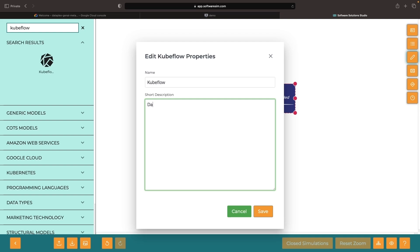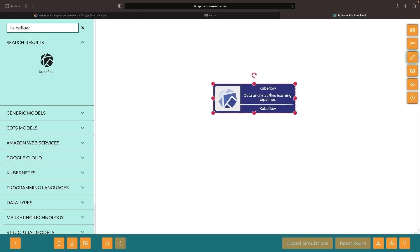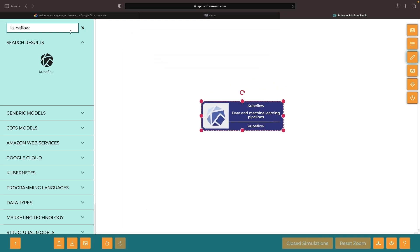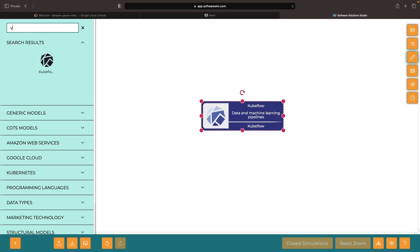In this video, we'll dive into the world of Kubeflow with a simple hands-on example. To minimize the setup work, we'll also leverage Google Cloud's Vertex AI managed pipelines for execution.